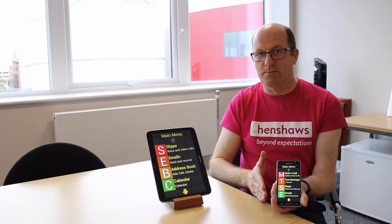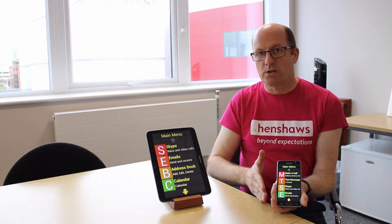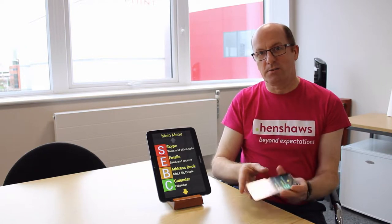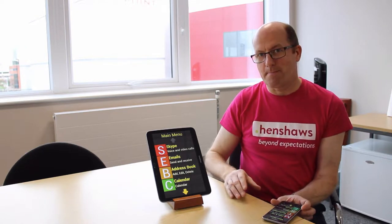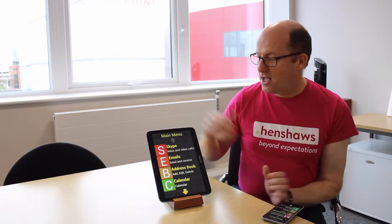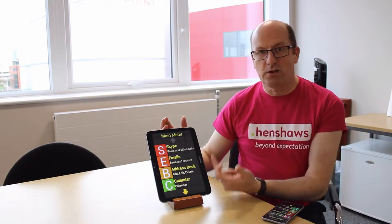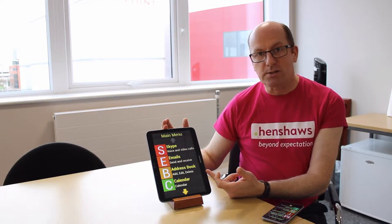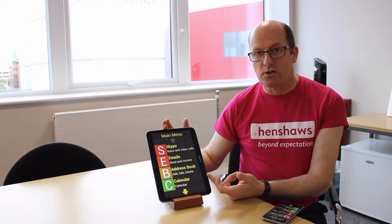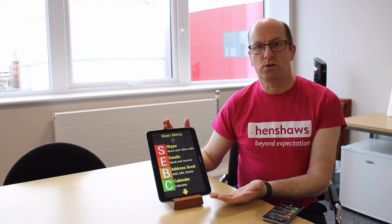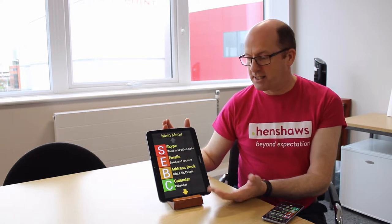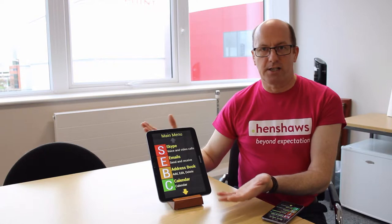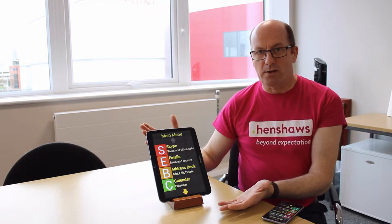I'll quickly talk you through the menus on the tablet. On the front screen we've got options for Skype, emails, the address book where you can add all your contacts, and the calendar.